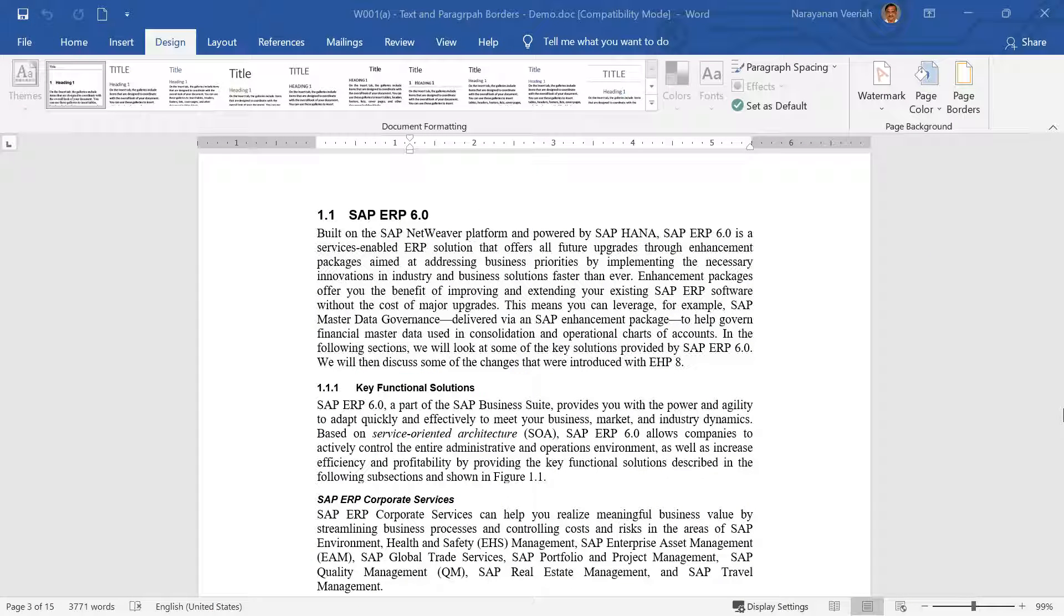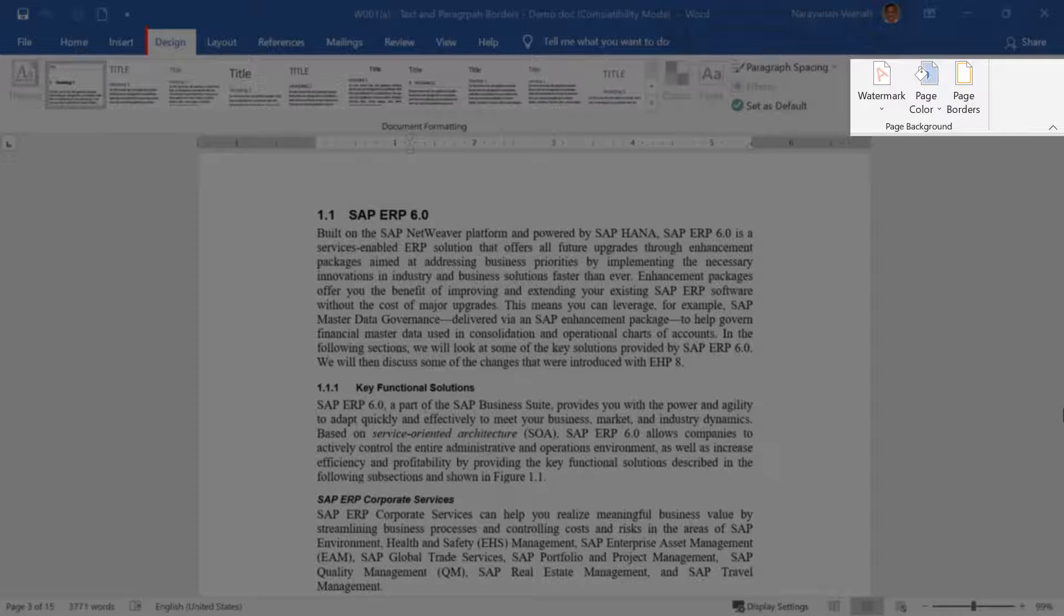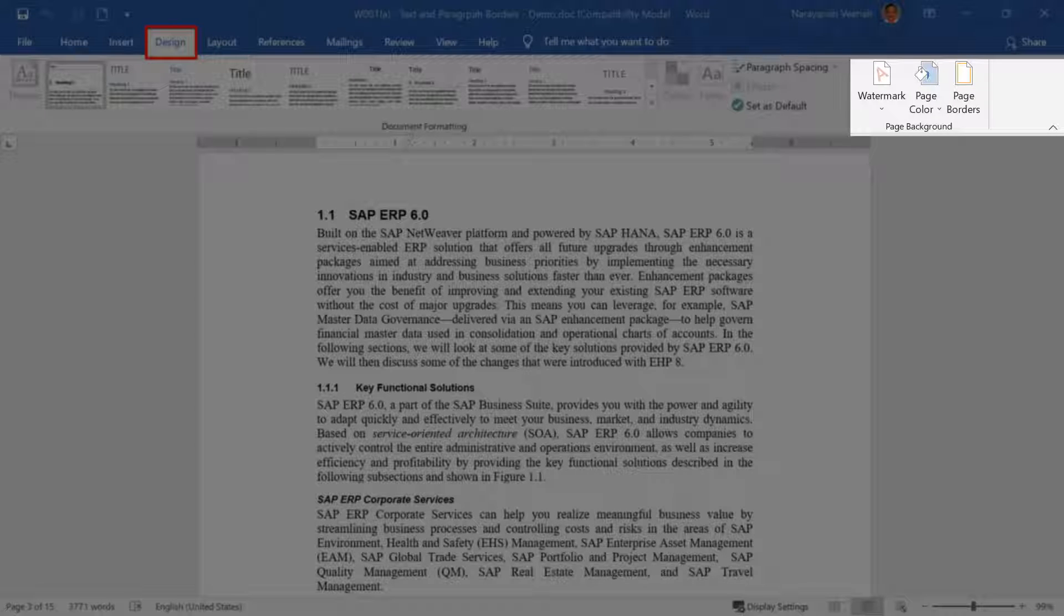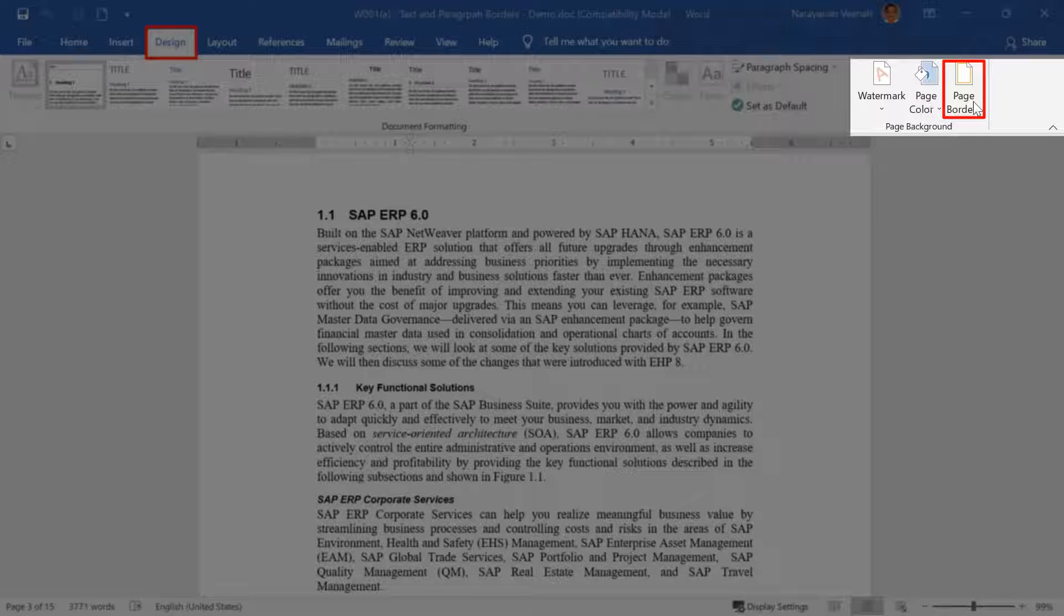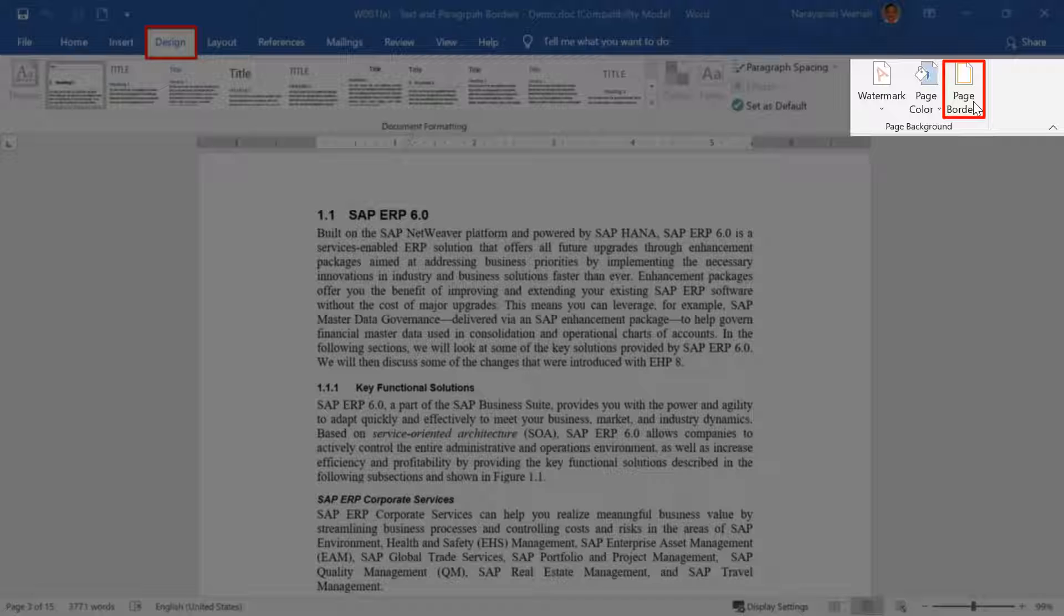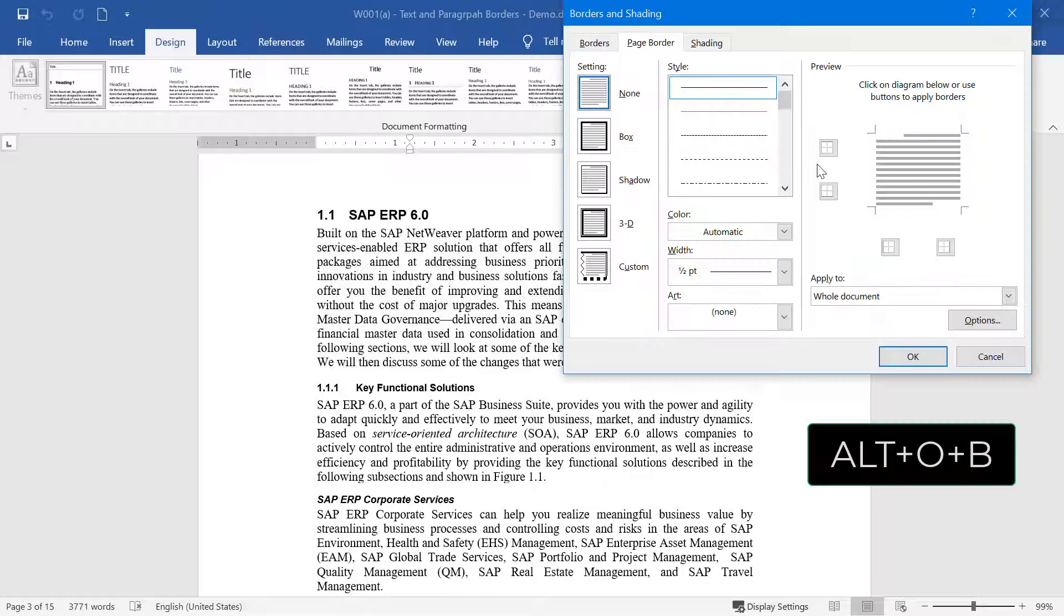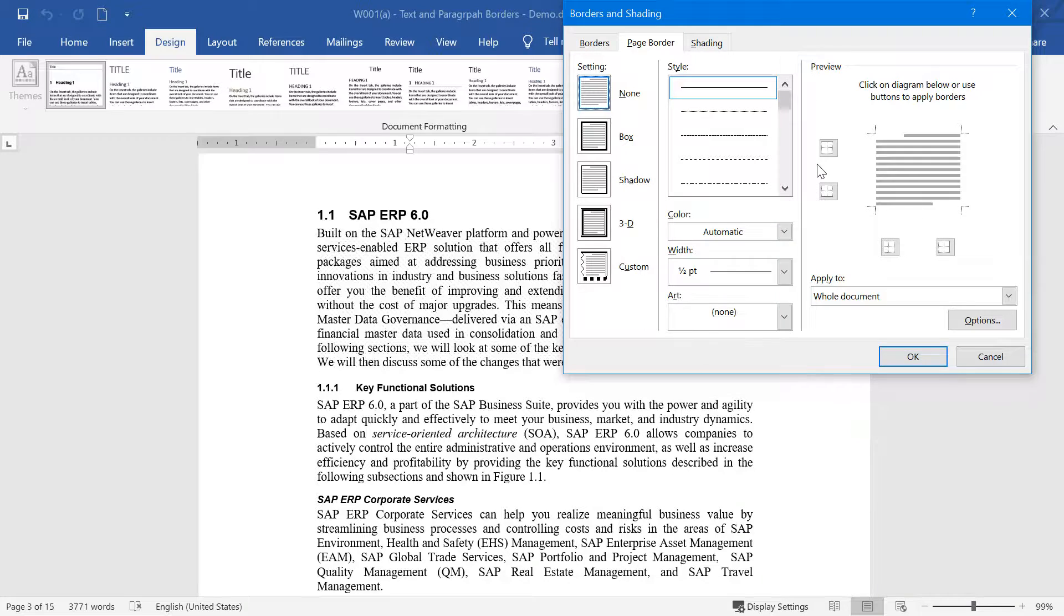You can add or remove a text or paragraph border by clicking on Page Borders under the Page Background menu on the Design tab. You may also use the Windows keyboard shortcut Alt O B.